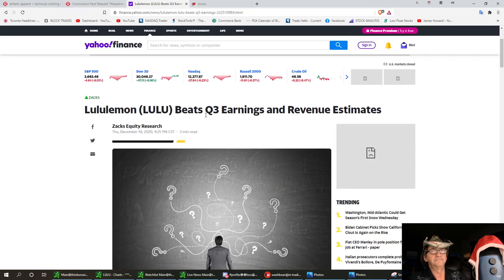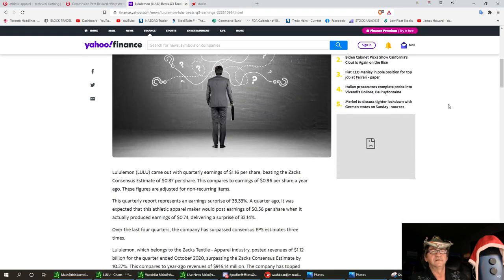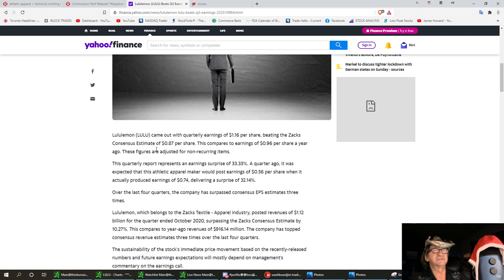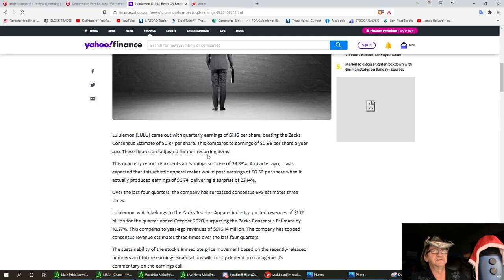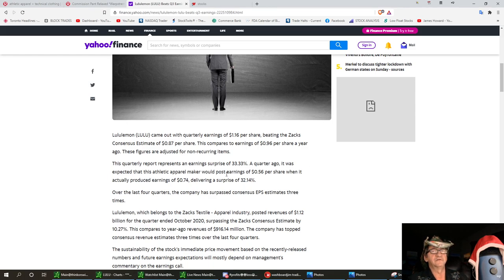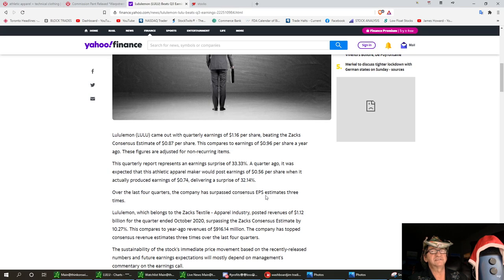Lulu beats third quarter earnings and revenue estimates. Lululemon came out with quarterly earnings of $1.16 per share, beating Zacks consensus estimates of $0.87 per share. That compares to earnings of $0.96 per share a year ago. These figures are adjusted for non-recurring items. The quarterly report represents an earnings surprise of 33%. A quarter ago it was expected the athletic apparel maker would post $0.56 per share when it actually produced $0.74, delivering a surprise of 32%. Over the last four quarters the company has surpassed consensus earnings per share estimates three times. That's pretty good to me.